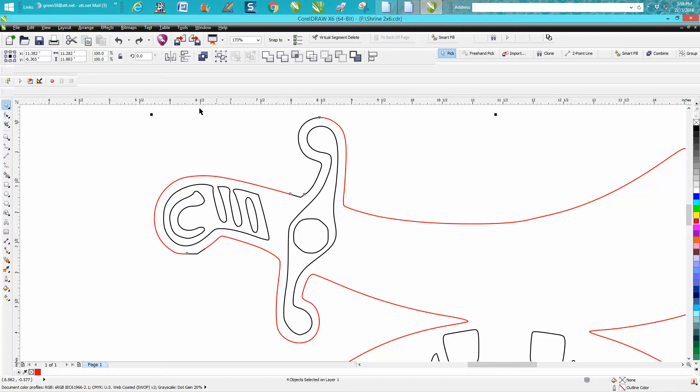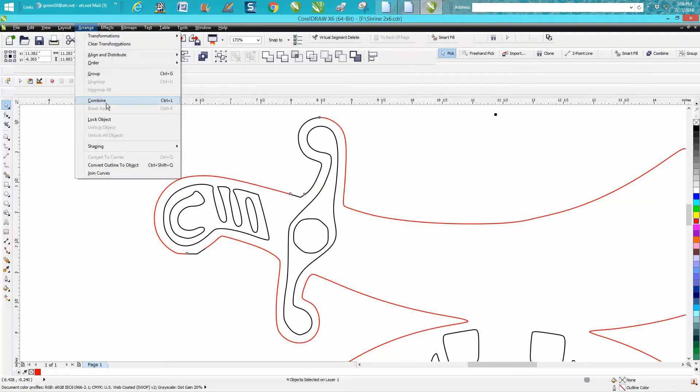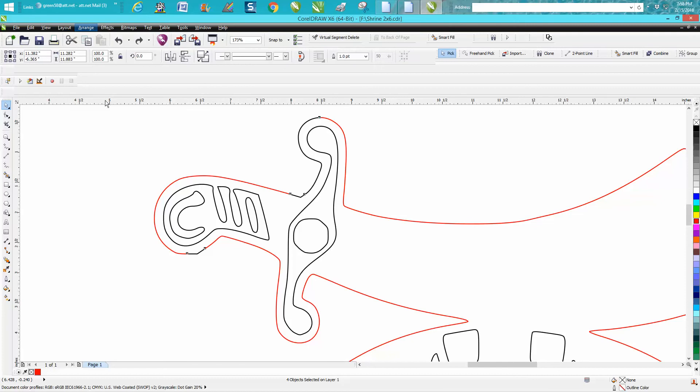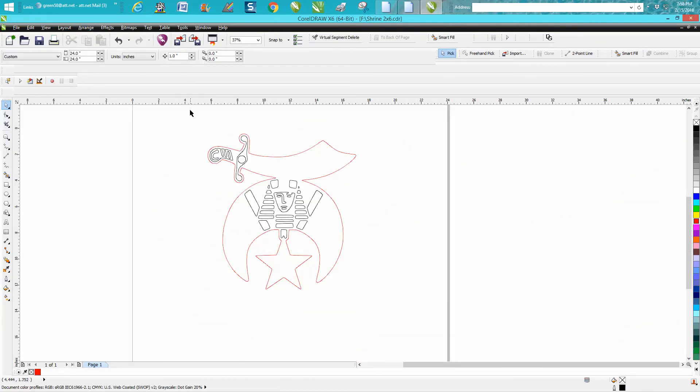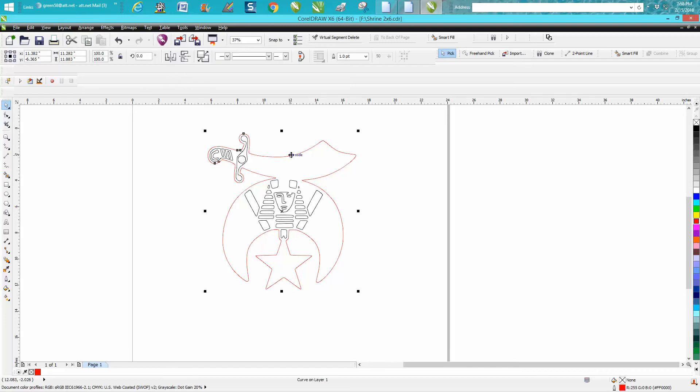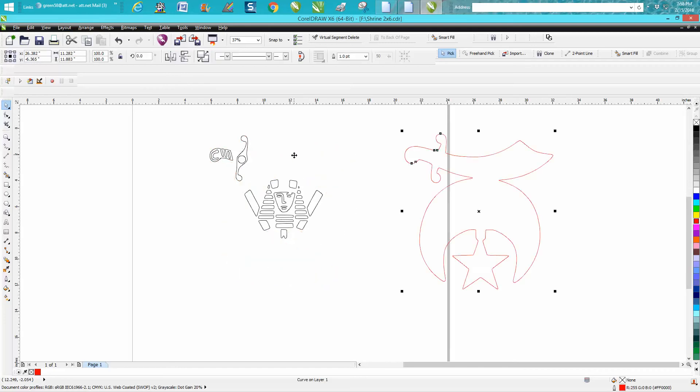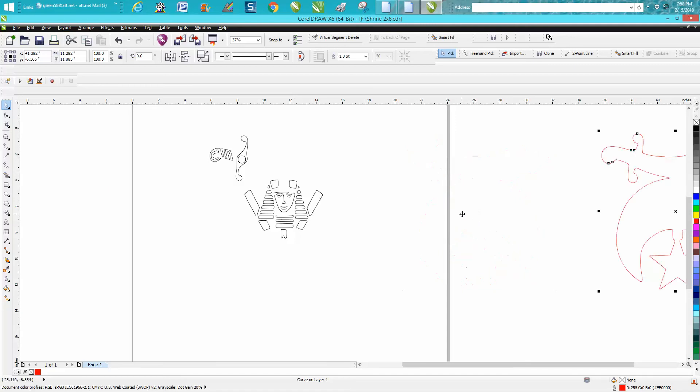I'm going to go up to Arrange and go to Combine. What that did is it put them all together. Now I'm going to put my nudge factor back on 15 like in the previous video. I'm going to click on the red and you can see it did the same thing as the weld tool.